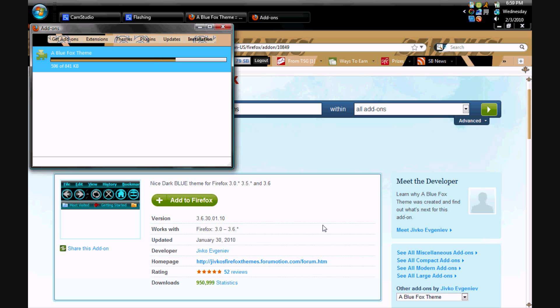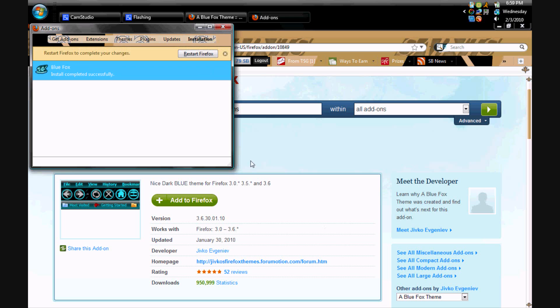Gotta wait for it to install, which is almost done. Okay. Now you've got to restart Firefox for your changes.